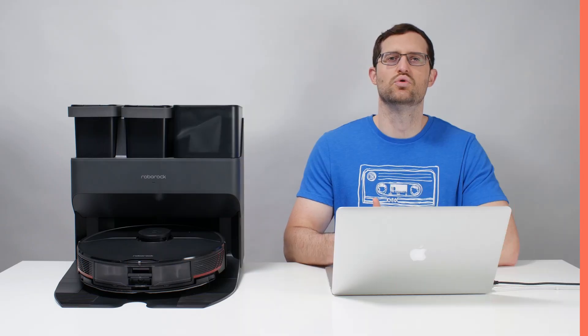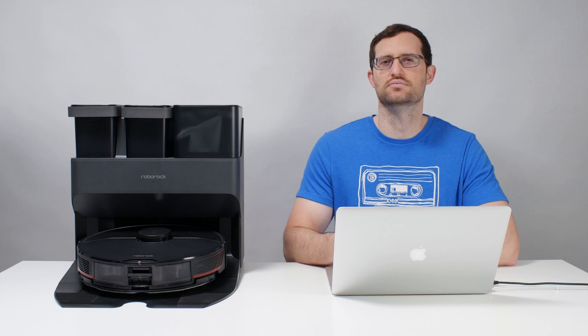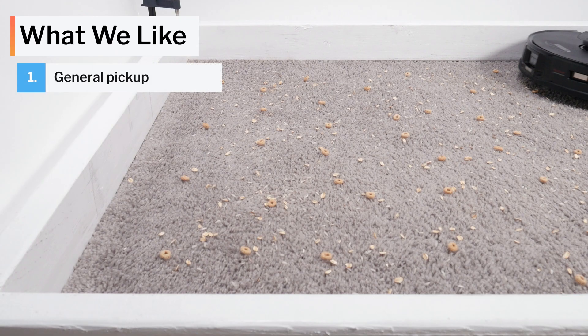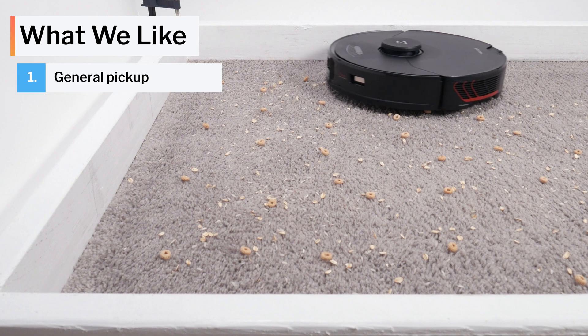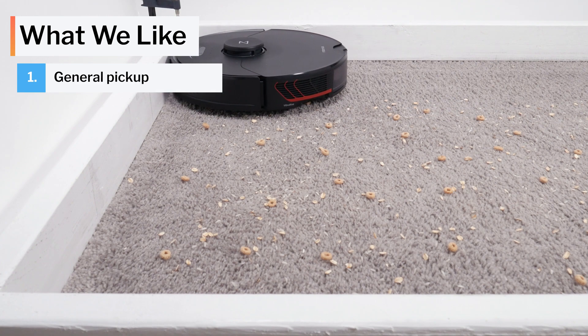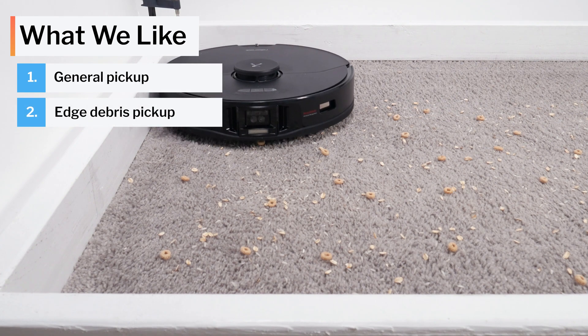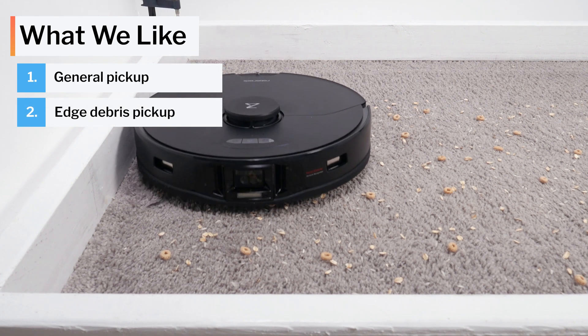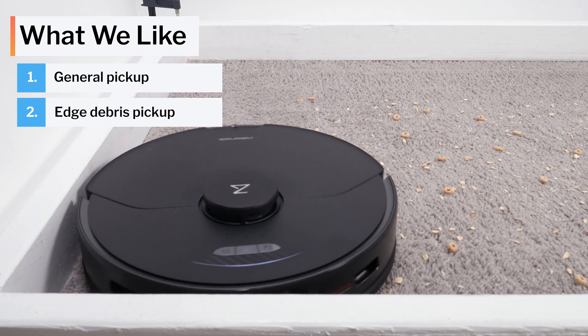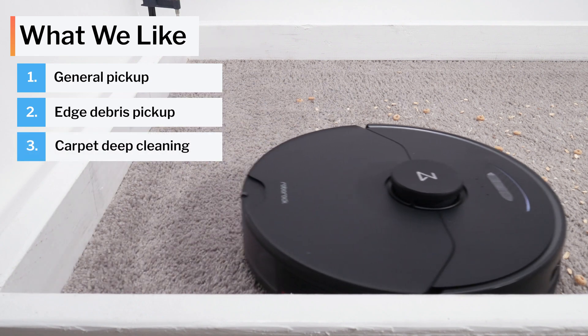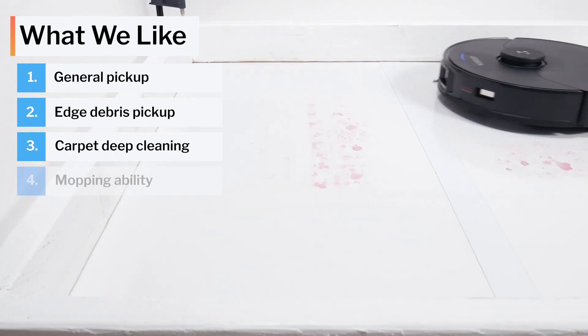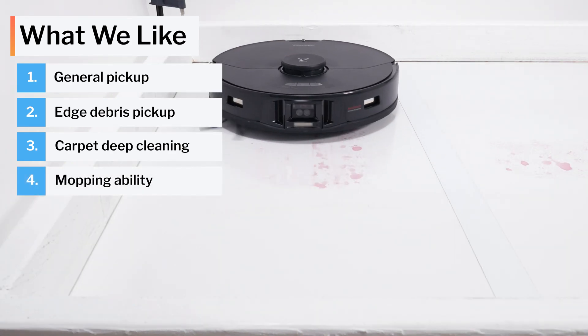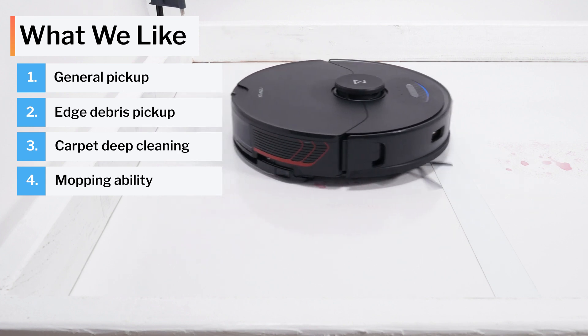Moving on to what we like and dislike about this vacuum, first let's talk about what we like. The S7 Max-V picks up surface level debris on both carpet and hard floors very well. It gets sufficiently close to edges to pick up edge debris very well. It deep cleans carpet reasonably well on default power and very well on maximum power.